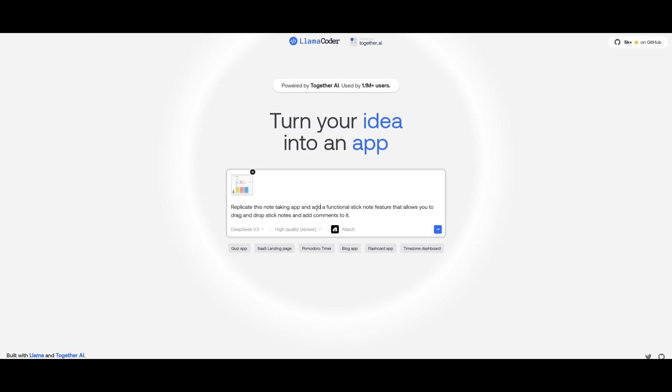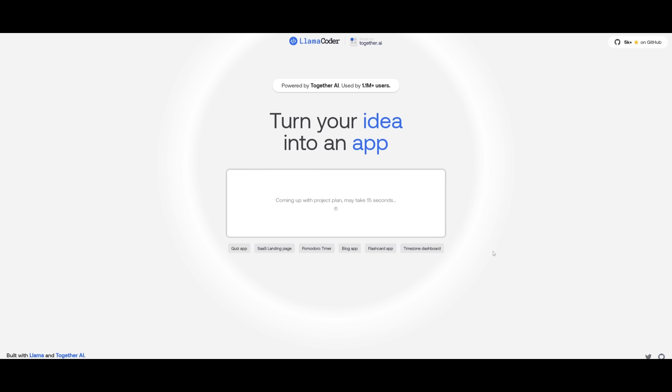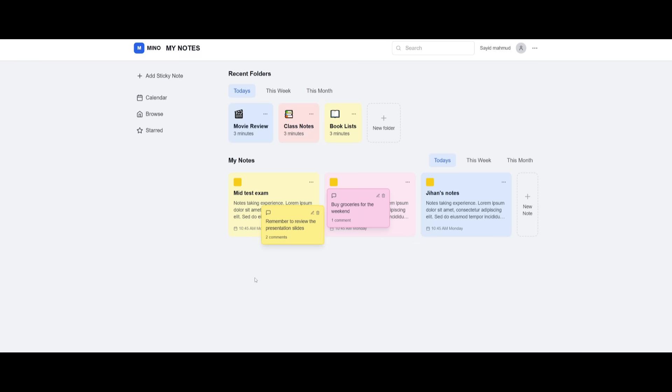In this case, I'm providing a UI/UX design for a note-taking app. And I'm asking it to replicate the note-taking app, add a functional sticky note feature that allows you to drag and drop sticky notes and add comments to it. So let's see what it's capable of generating. We're going to have it opened up within another tab so that we can actually use these features.